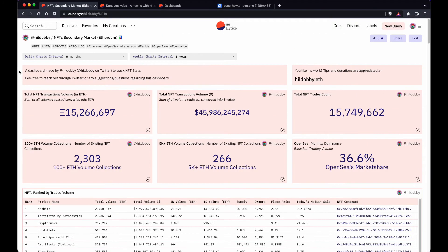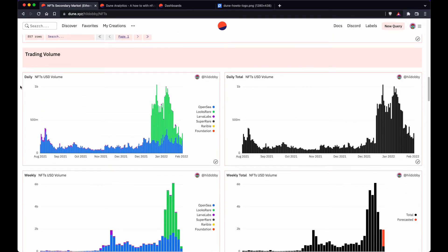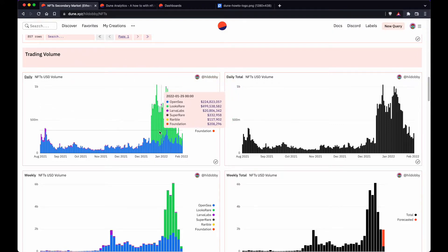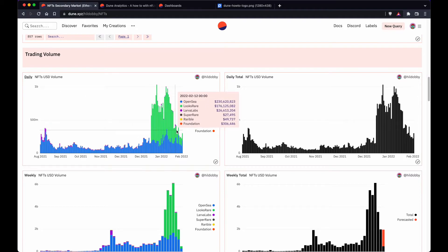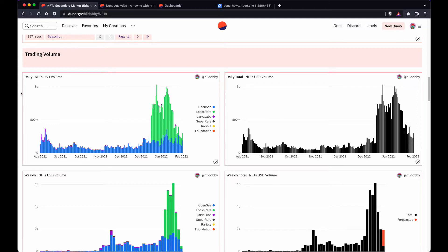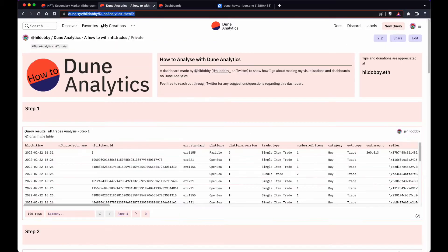One query I think is important is the daily NFT USD volume per platform — you can see they're stacked on top of one another showing all platform volume. I've created a separate dashboard that for now is private, but will be public when this video goes live. Here I'll show you a step-by-step process I go through to end up with the query you've seen in the other dashboard.